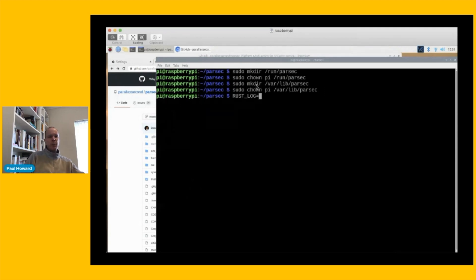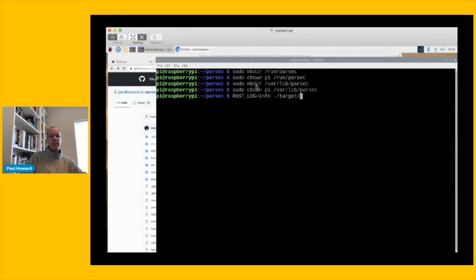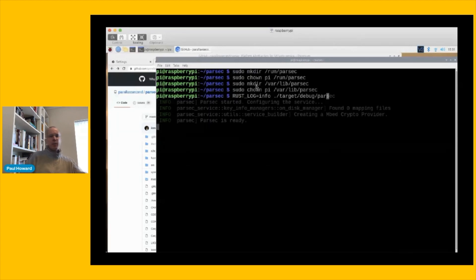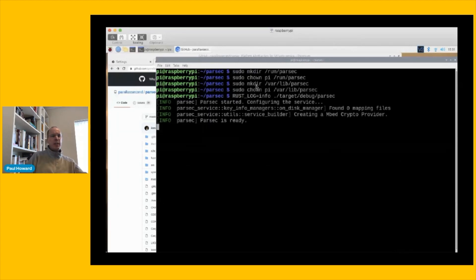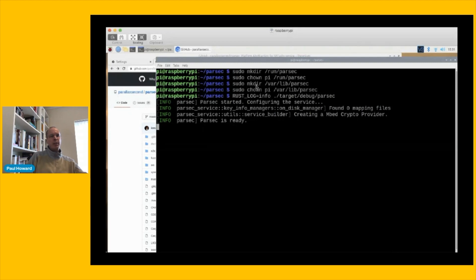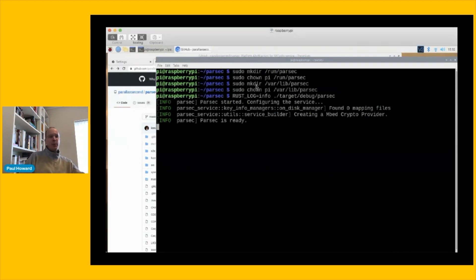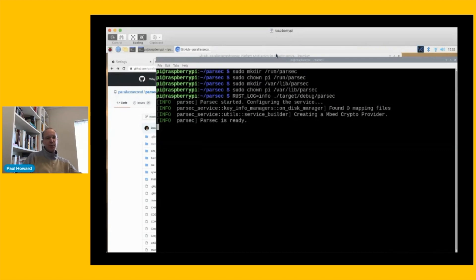Now I'm going to switch on some basic Rust logging so that we can see some chatter to see what's going on, but it's just running the executable here. And after not too long, it tells us that Parsec is ready. So that's the service up and running. What we need now is a way to start interacting with it, which we're going to do in the next video. So Robert, it's back to you.